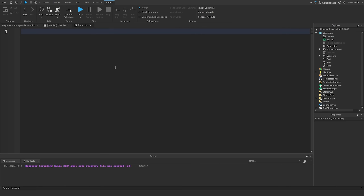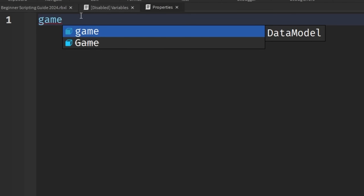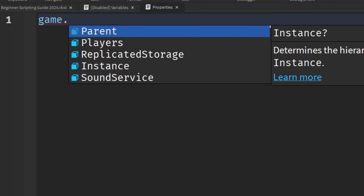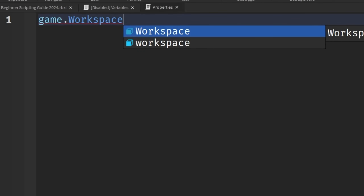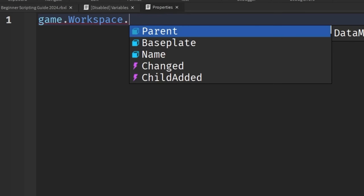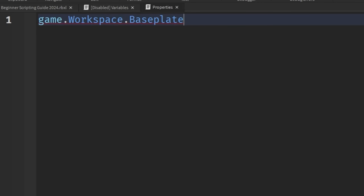Remember how this game is structured in a hierarchy where we start with the game and these folders make up one game. We find whatever is contained within each folder to locate the objects we're looking for. In our script, we first specify the game data model by typing 'game' in all lowercase — highlighted in blue. We traverse the hierarchy by separating each object with a period, then type 'Workspace', then another period, then 'Baseplate'.